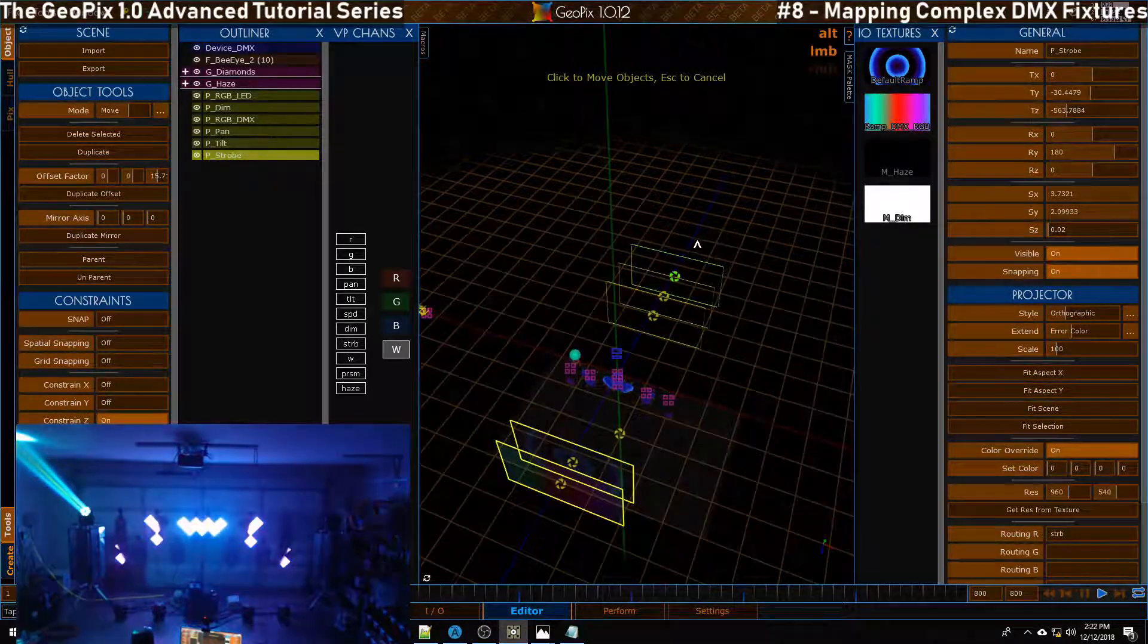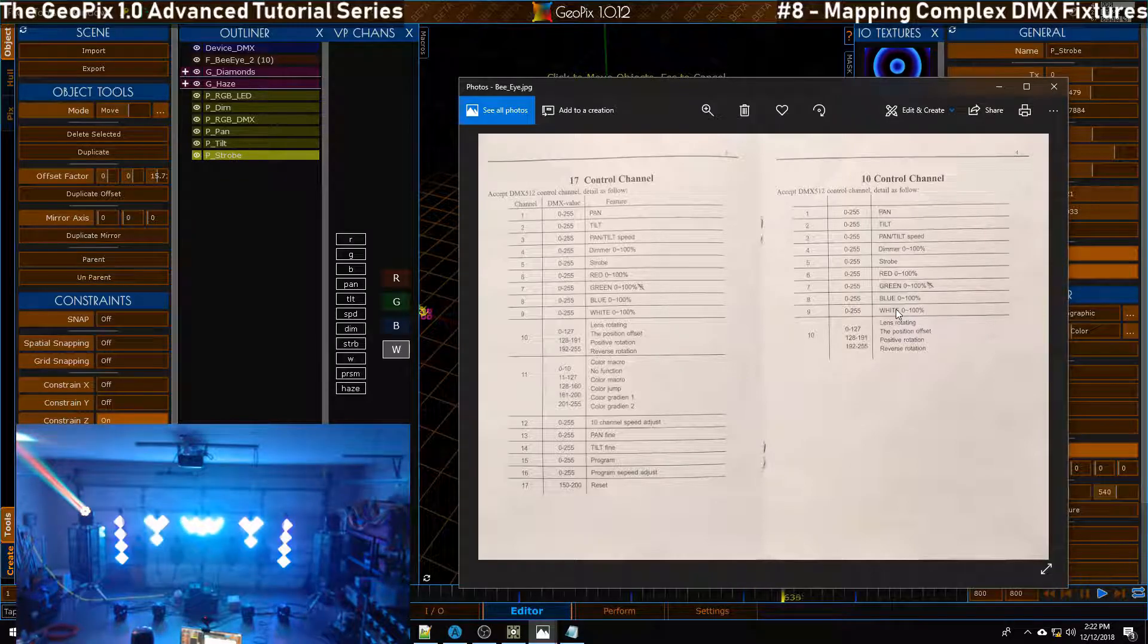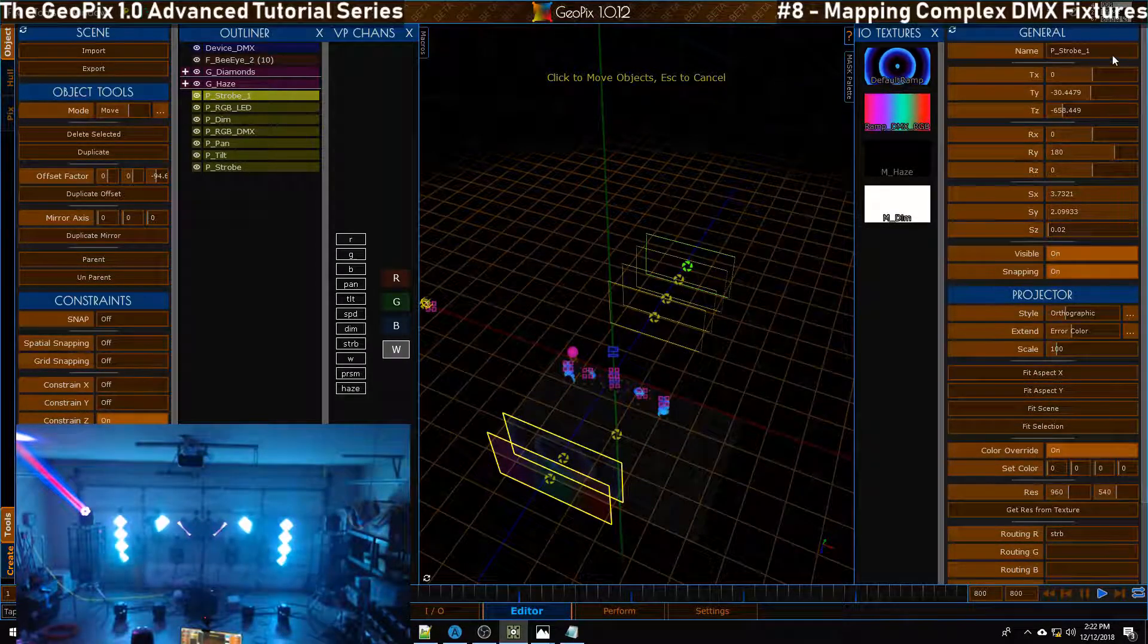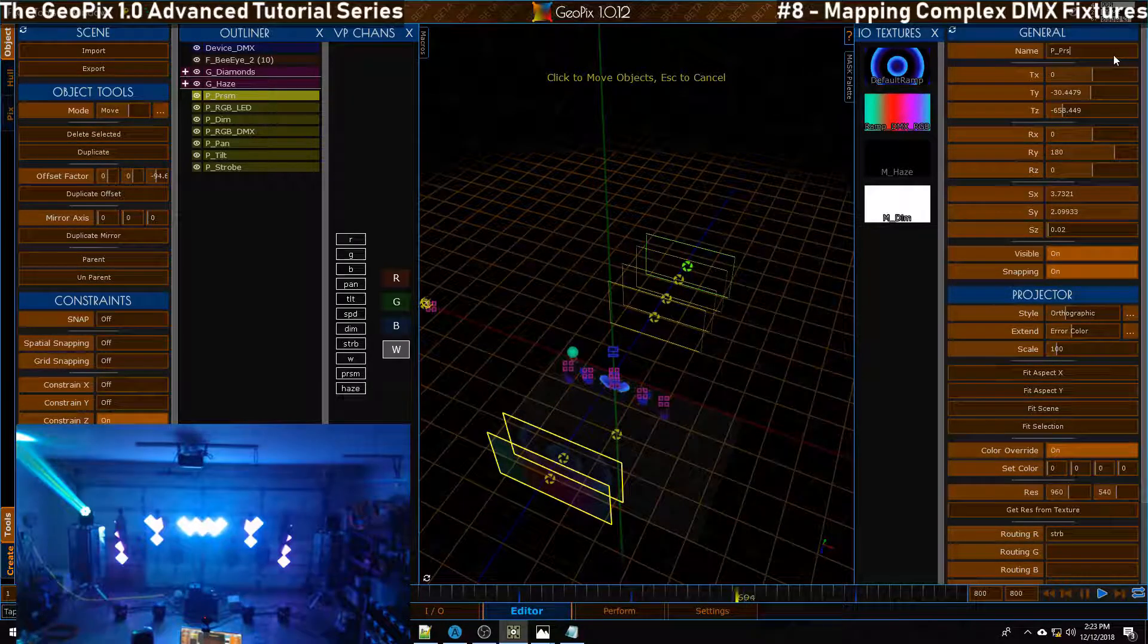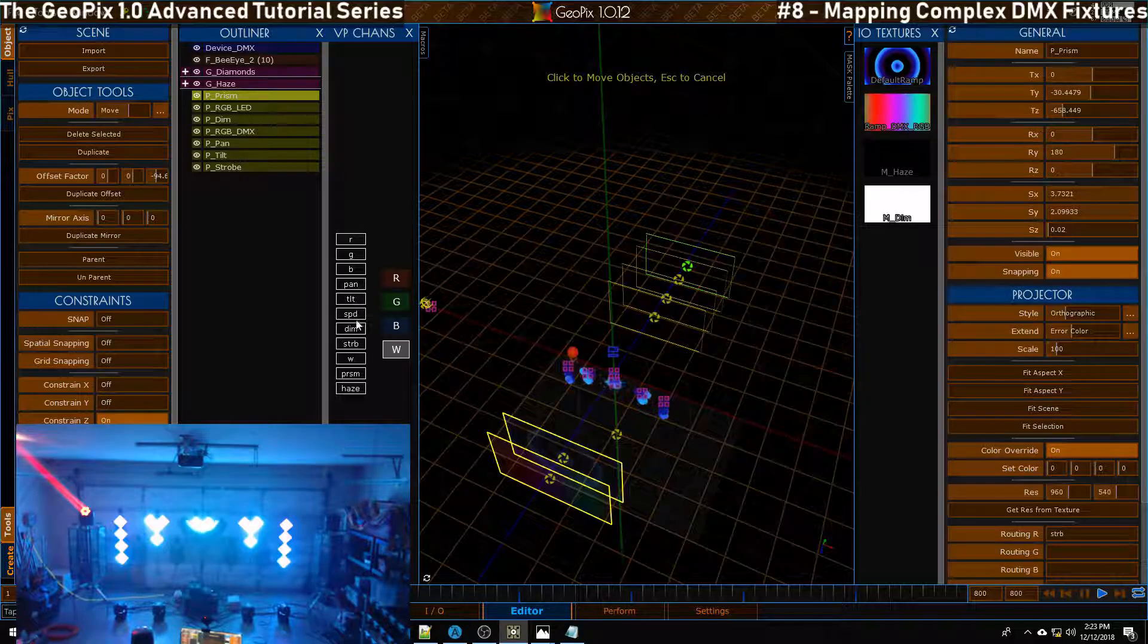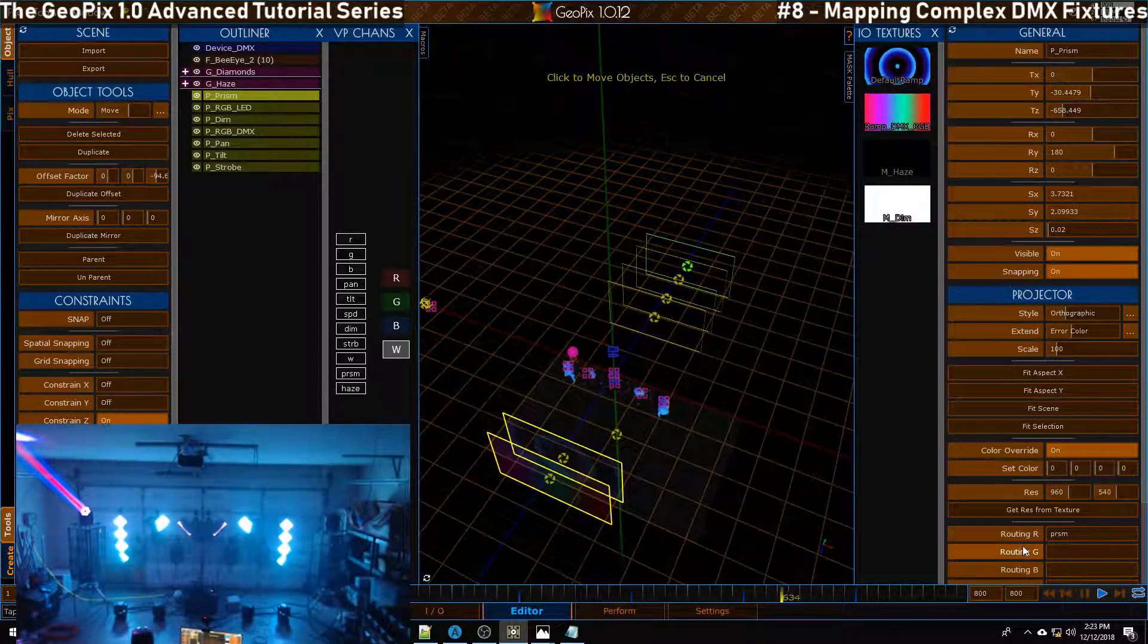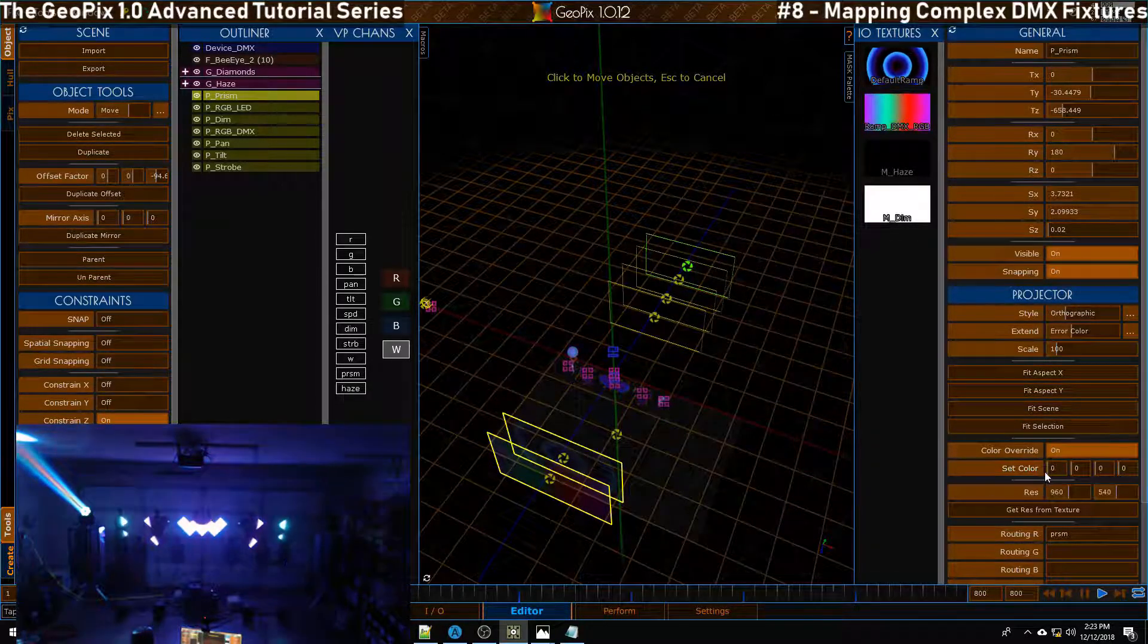Then the last thing we need to hook up I think is our - well we could hook up the white channel, I'm going to leave that out for now - is the lens rotation, the prism effect. So I'm going to duplicate this strobe and move it back a little bit more and we're going to call this - well we can name this the full name here because we're not limited - Prism. Then once we've done that we just need to set this up with our prism channel which is PRSM. Let's put that in here, PRSM. If we adjust that we will see our iris rotate and that's exactly what we'd expect to have happen.